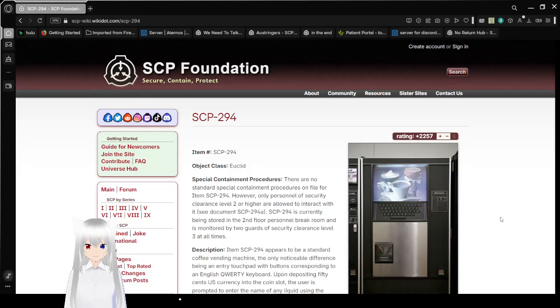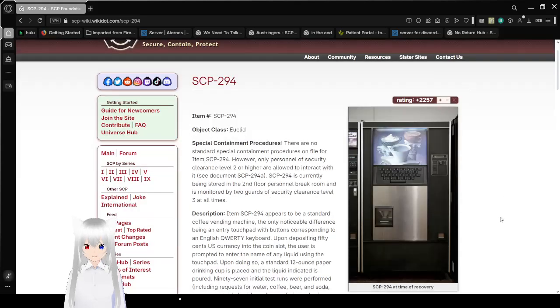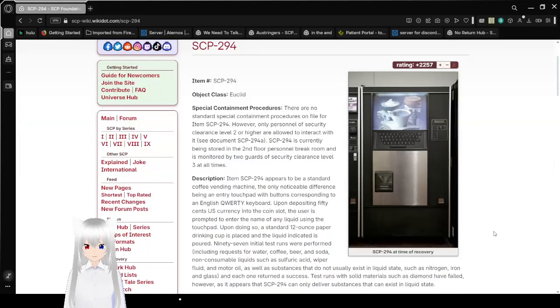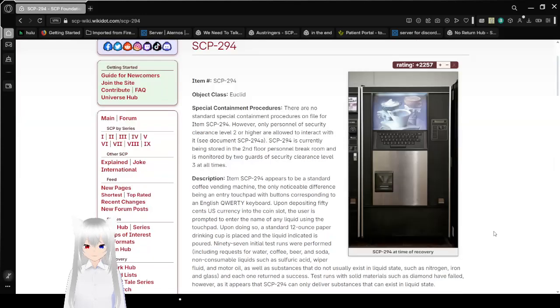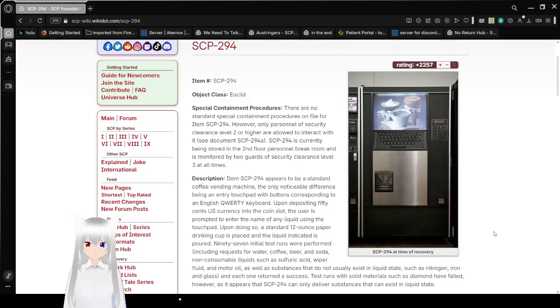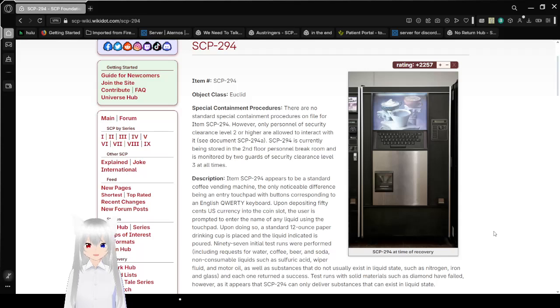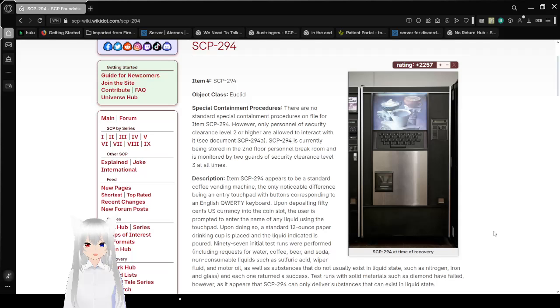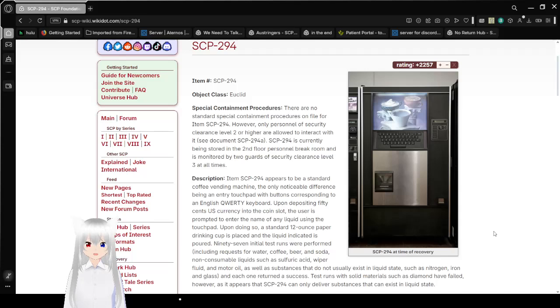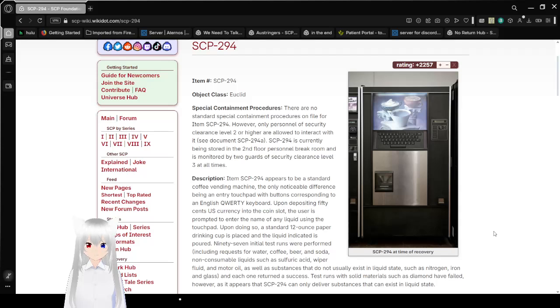Item number, SCP-294, Object Class, Euclid. Special Containment Procedures. There are no special container procedures on file for item SCP-294. However, only personnel of Security Clearance Level 2 or higher are allowed to interact with it. See document SCP-294-A. SCP-294 is currently being stored in the second floor personnel break room, and is monitored by two Guards of Security Clearance Level 3 at all times.